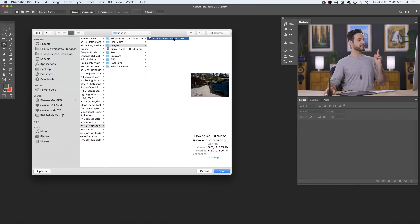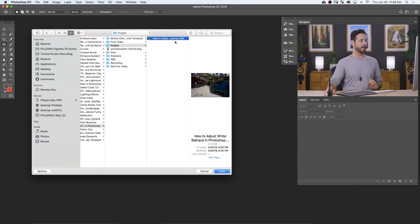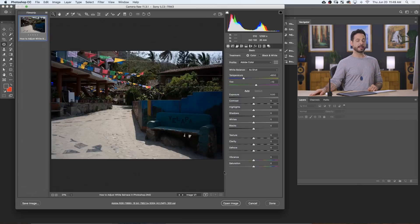So here's our sample image. Today we have a DNG, which is a raw file. We're going to go ahead and open this up in Photoshop. Don't forget, if you want to follow along, you can actually download this exact image on phlearn.com. Just follow the link right down below.